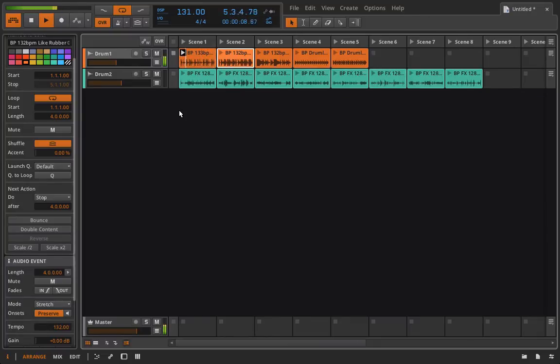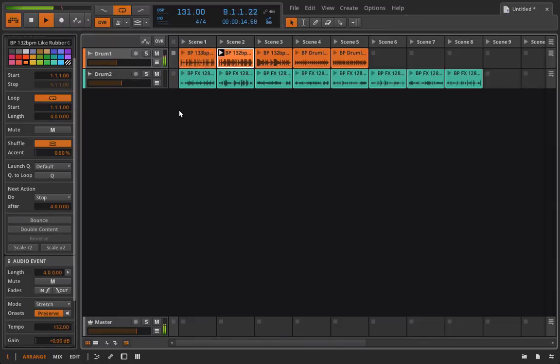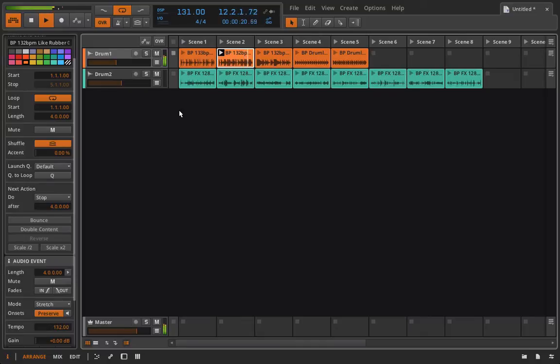So we'll go around one more time and after that it should play the next clip. And as you could tell, I didn't click anything. My hands were off the computer.